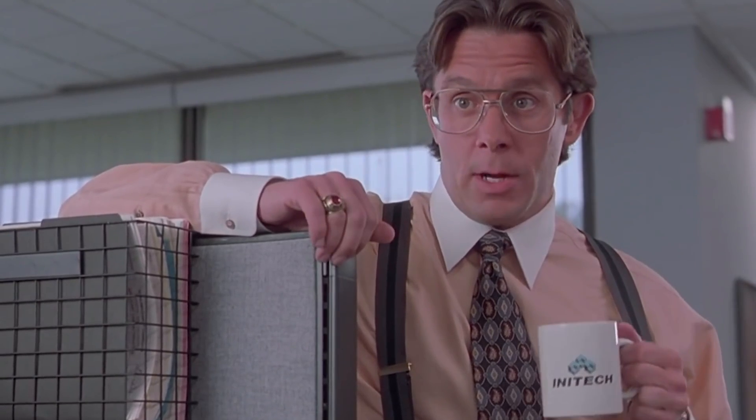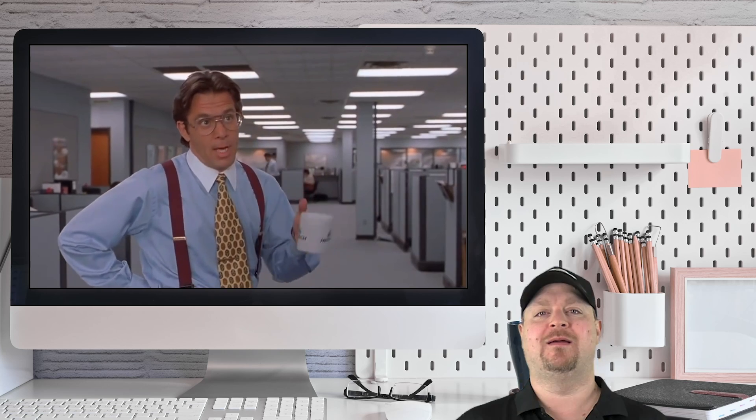I'm also gonna need you to go ahead and come in on Sunday too, okay? And I'll go ahead and make sure you get another copy of that memo. Thanks. So Peter obviously needs our help with this migration and to get that guy off his back. So what do we do?